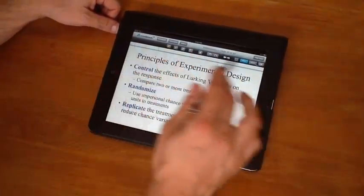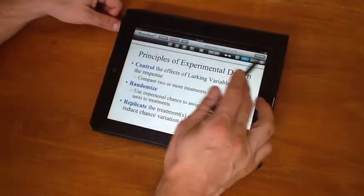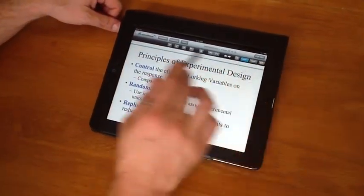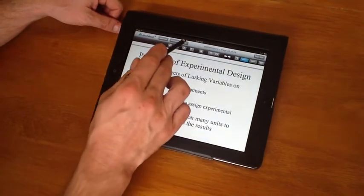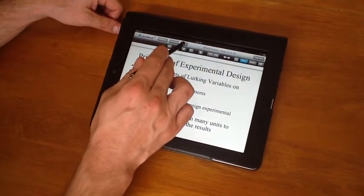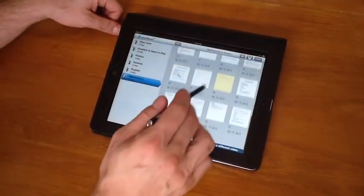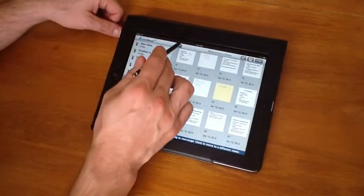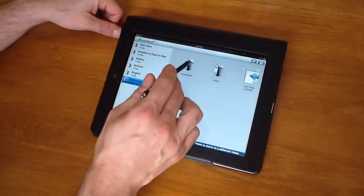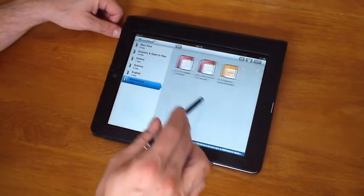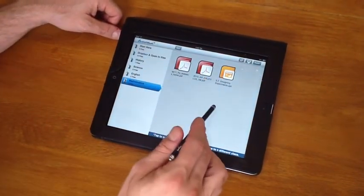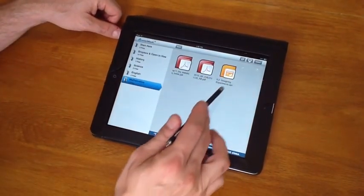So those are the main elements here of the toolbar. And again, to go back to your notes, you press the Notes button. But our original document remains here under the Documents button.